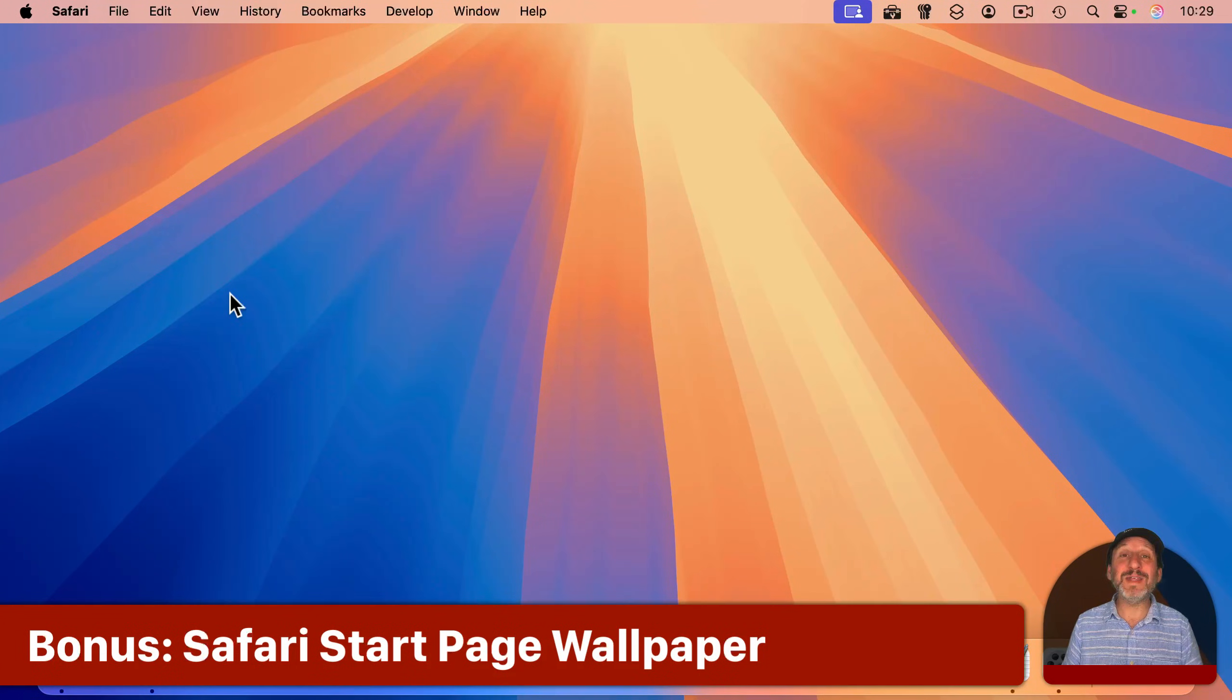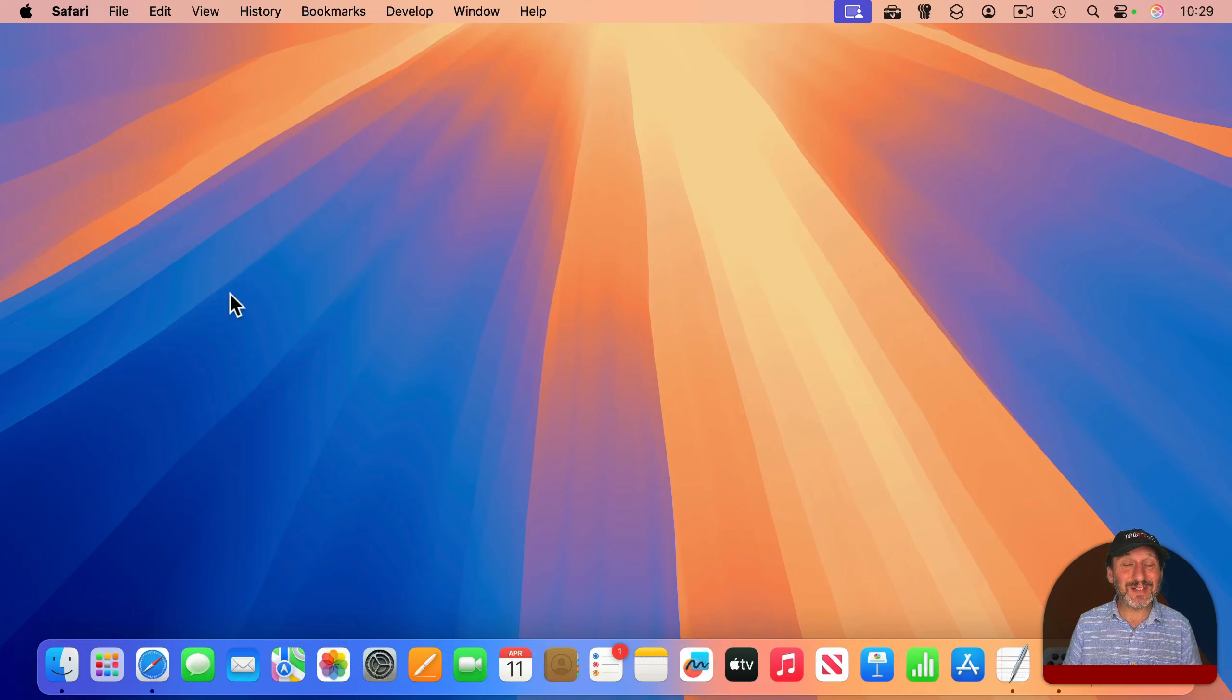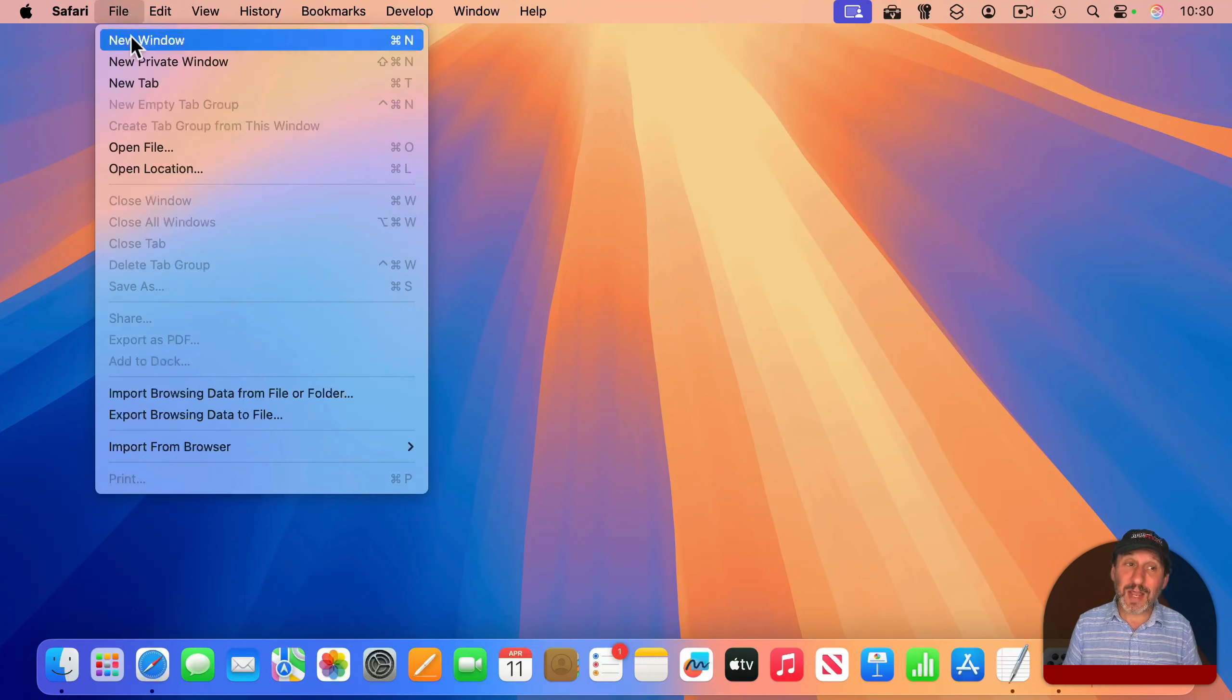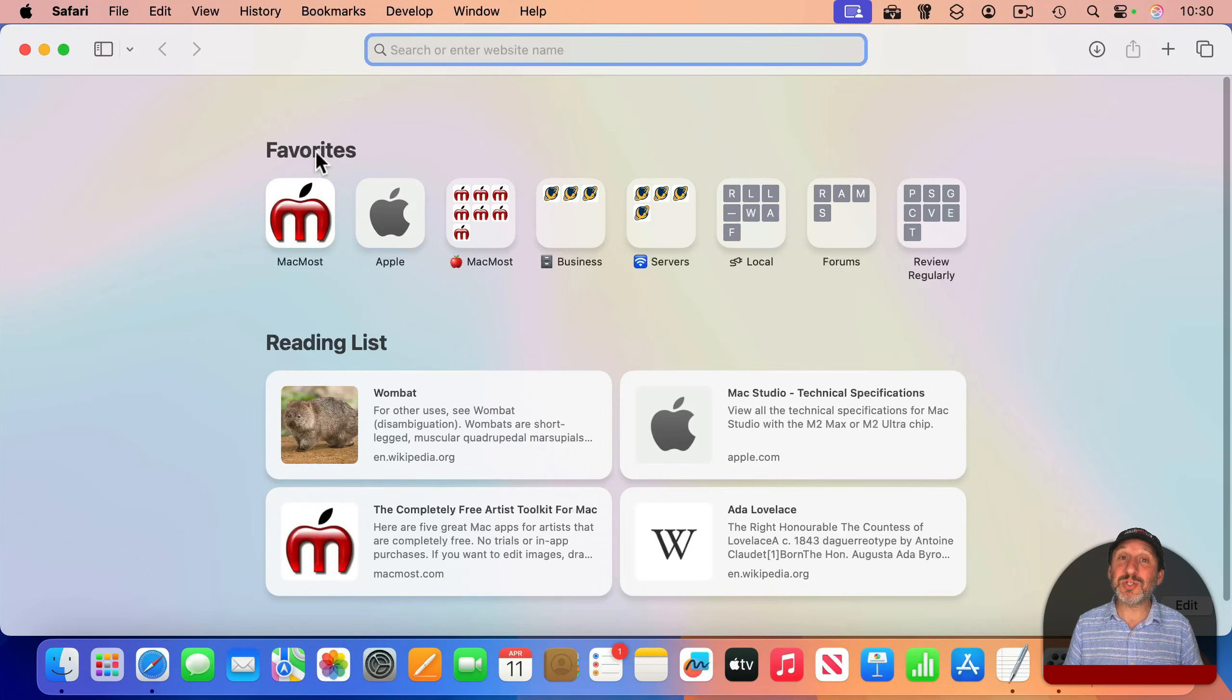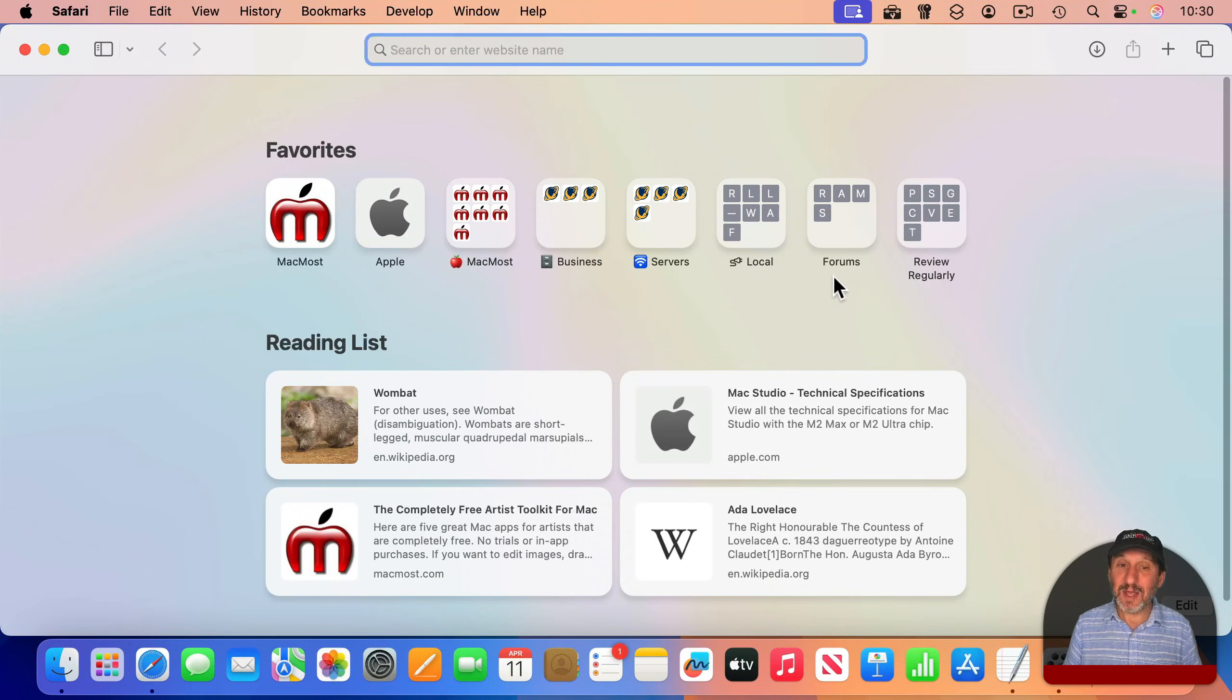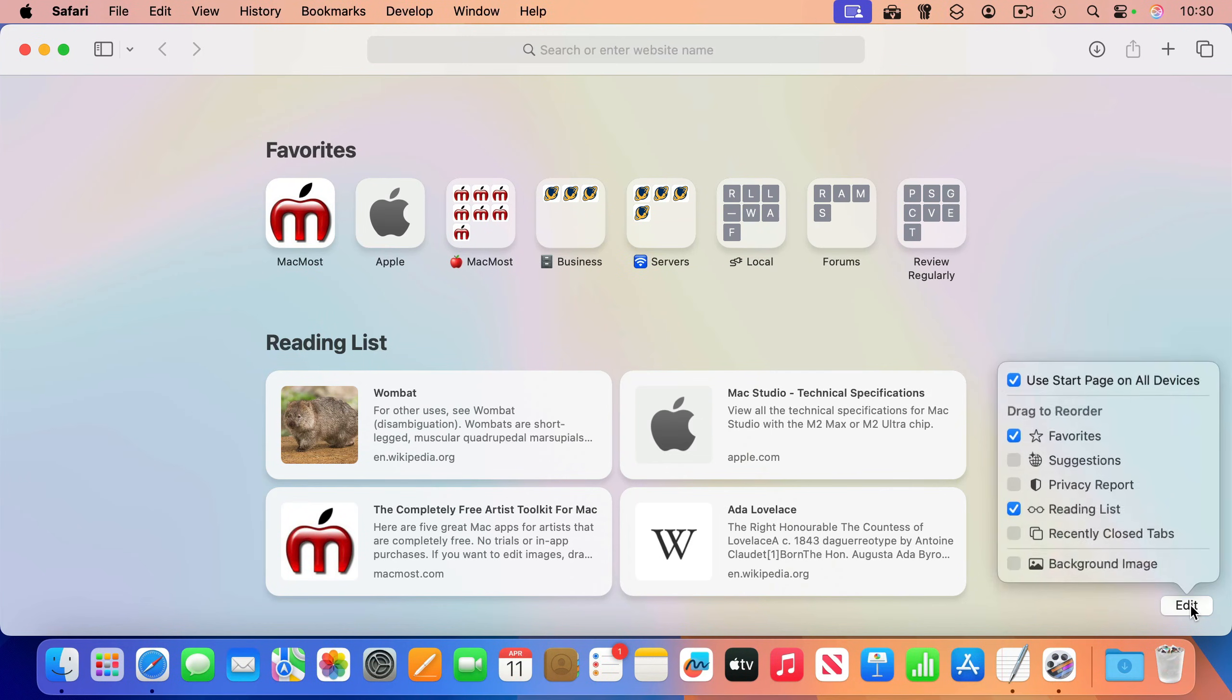Now here's a bonus one that doesn't affect your entire Mac, just one app, Safari. A lot of us spend a lot of time in Safari. When we create a new window or new tab, we often end up looking at the Start page, like this. There's an edit button at the bottom right corner of the Start page.